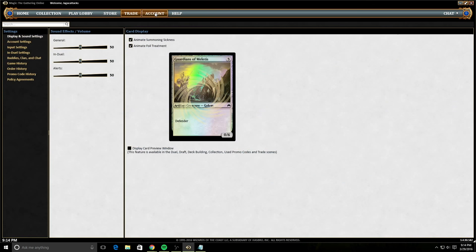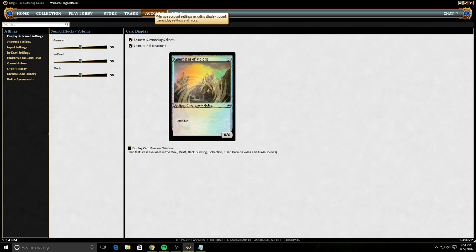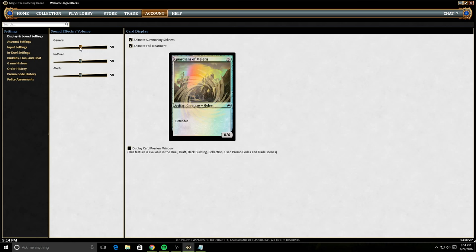The last thing to look at is the account section. These are all settings that are up to you. You can have foil treatment on your card, summoning sickness, the volume settings. These are just up to your choice.